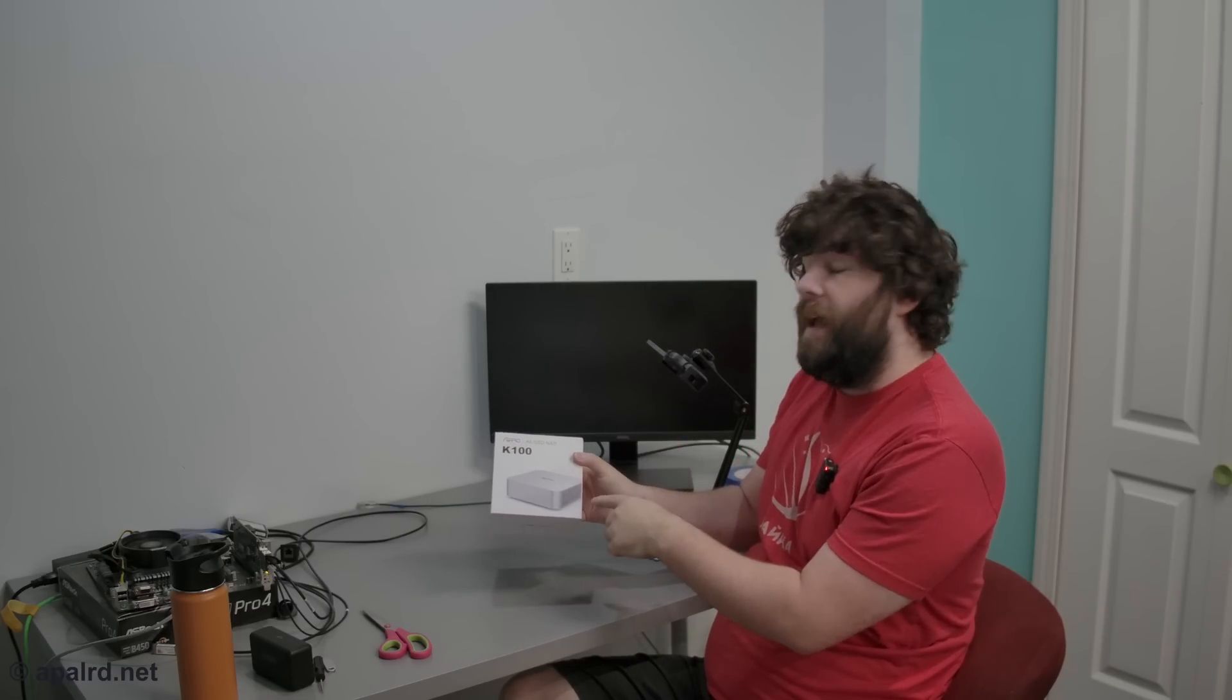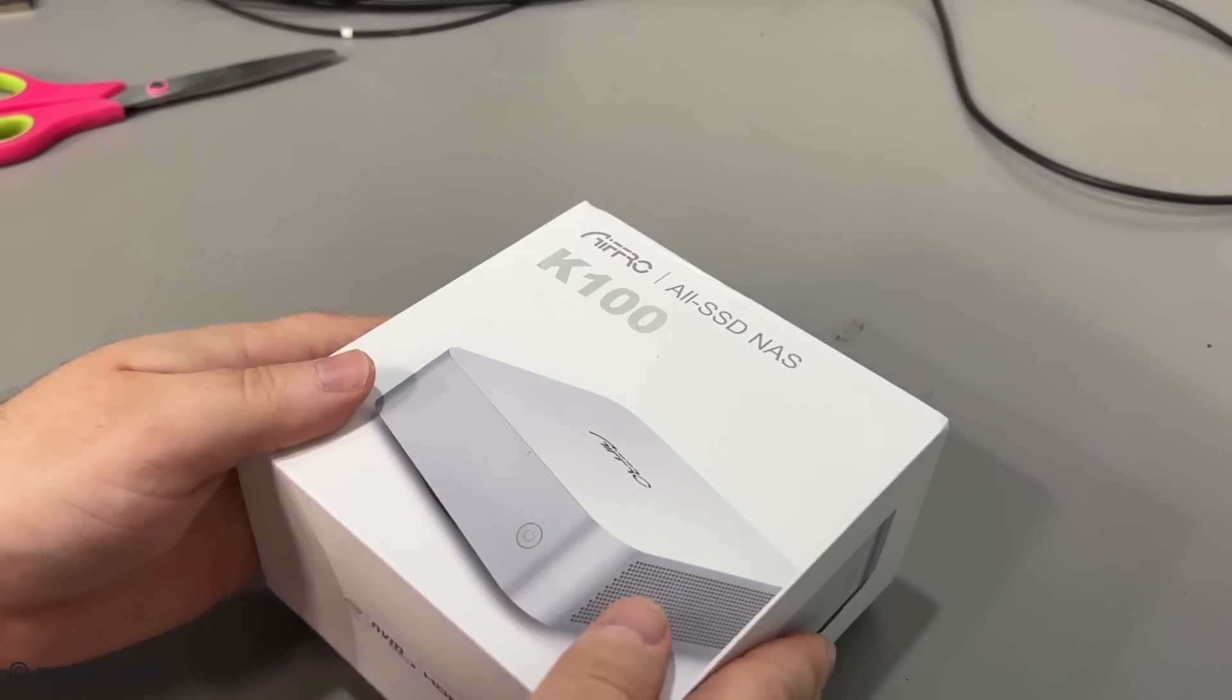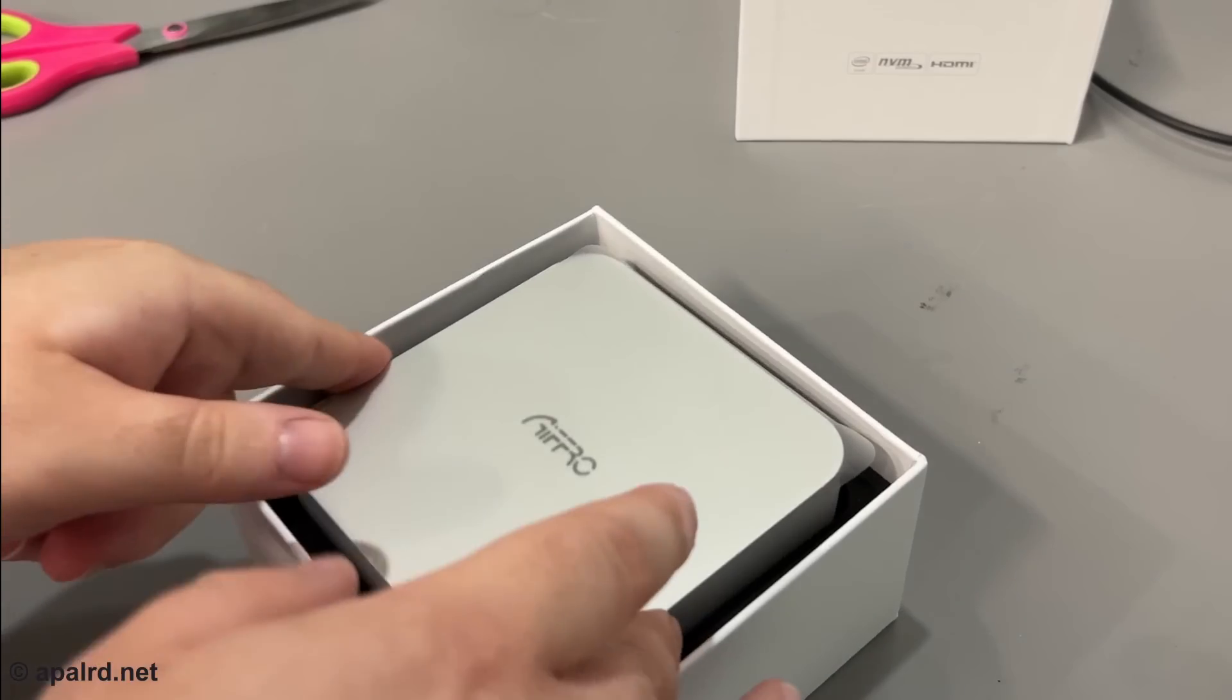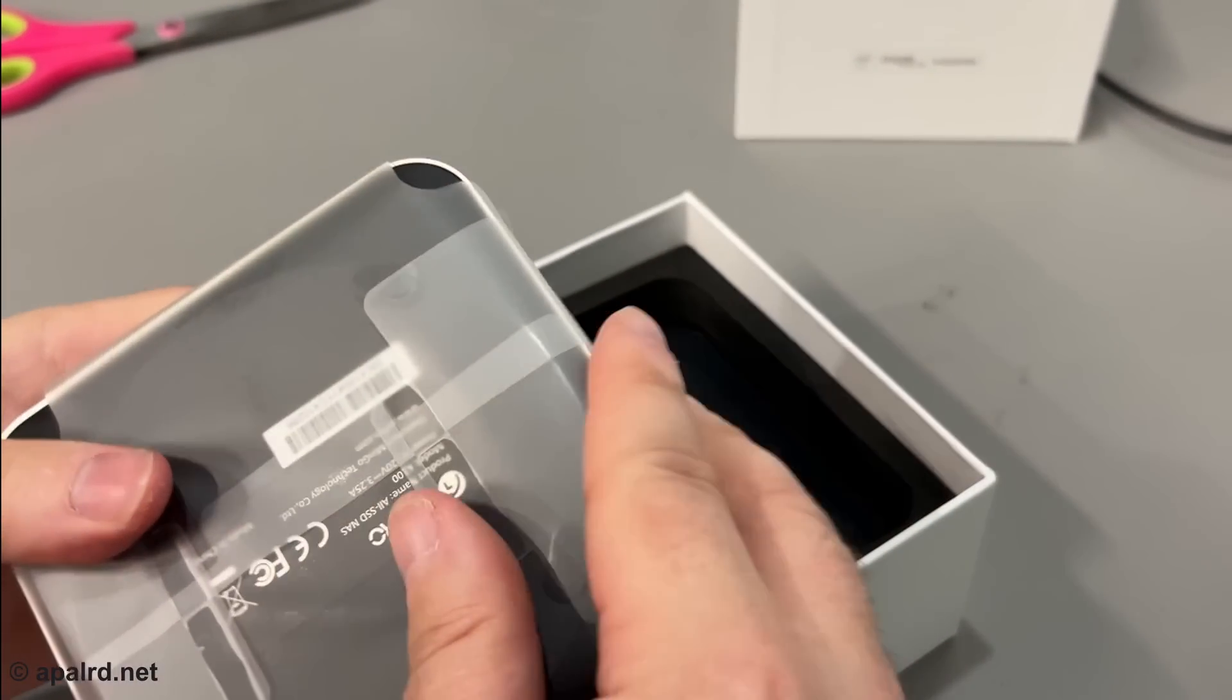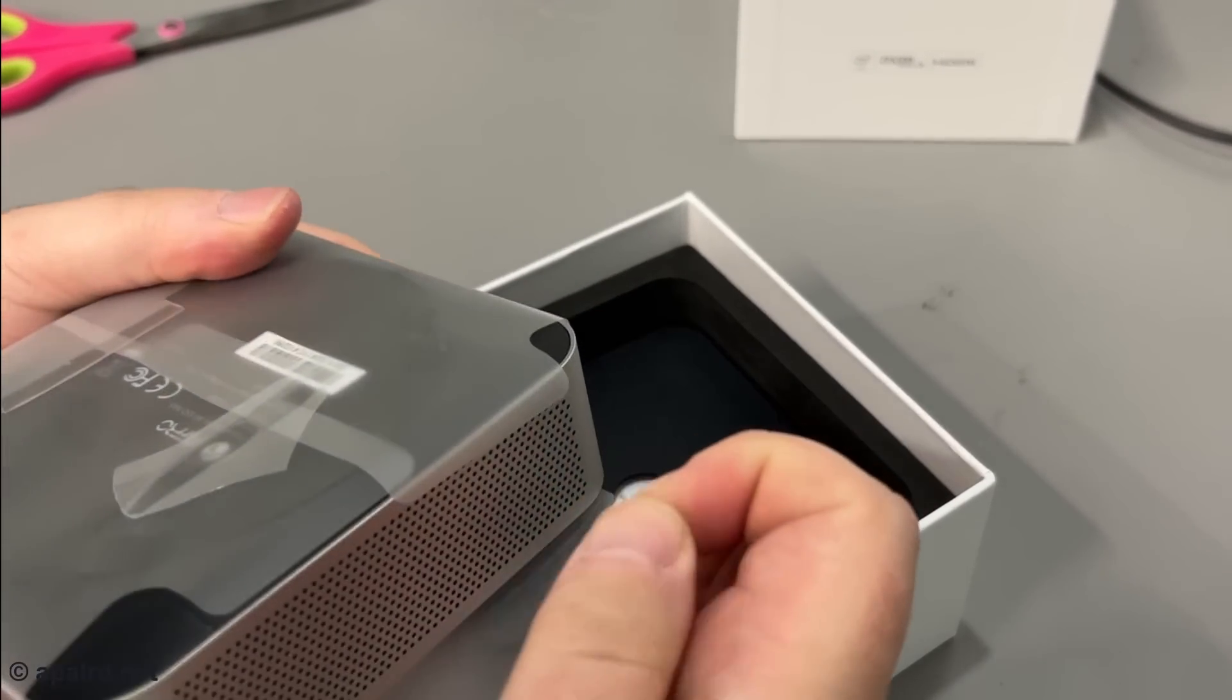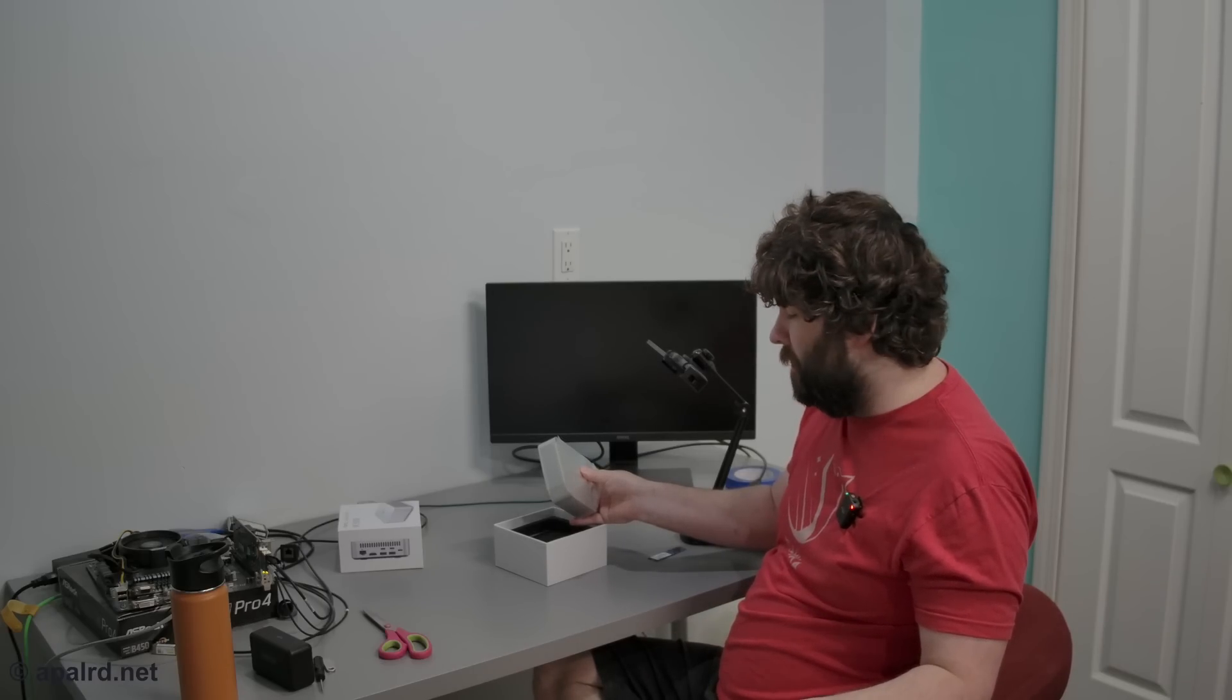So here's what I got in the box, the Afro K100. Let's open it up and see what we got. Looks pretty nice. It's got a plastic wrap. Why does everyone feel the need to be like apple level packaging these days? I would be pretty happy if there was just plain recycled cardboard. That's just me I guess.